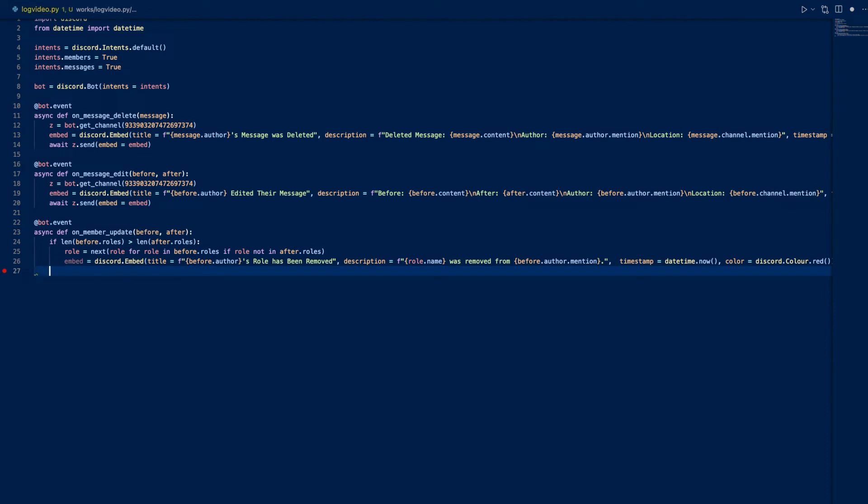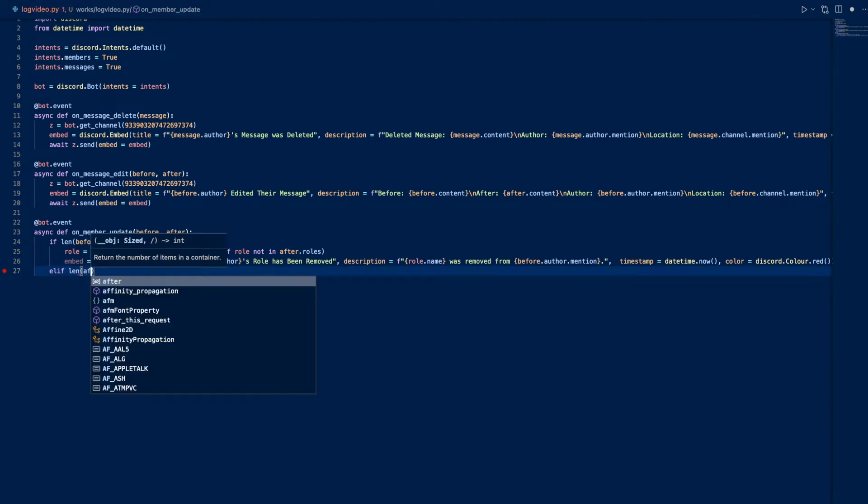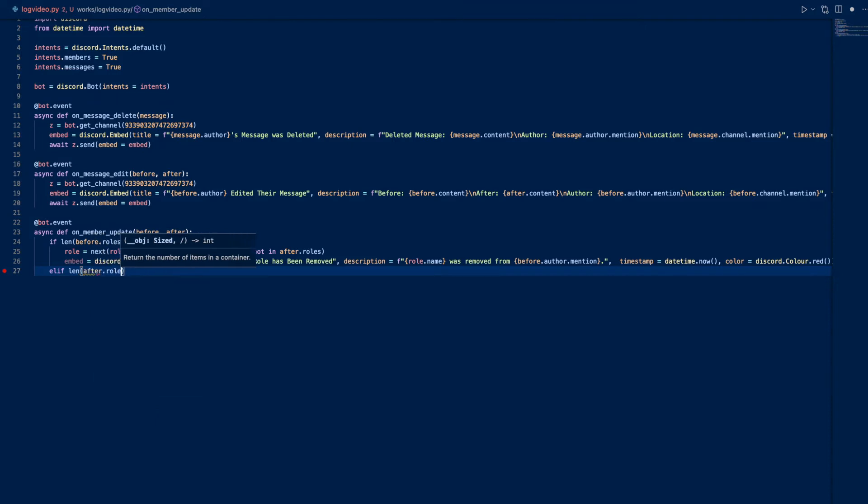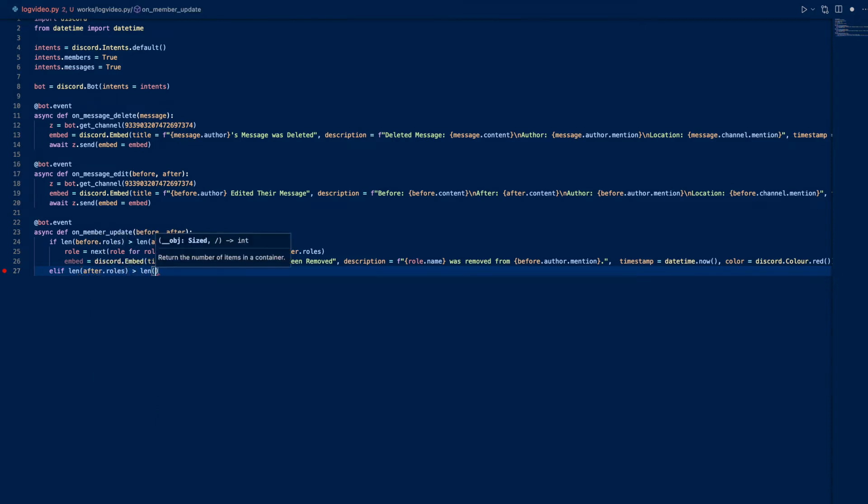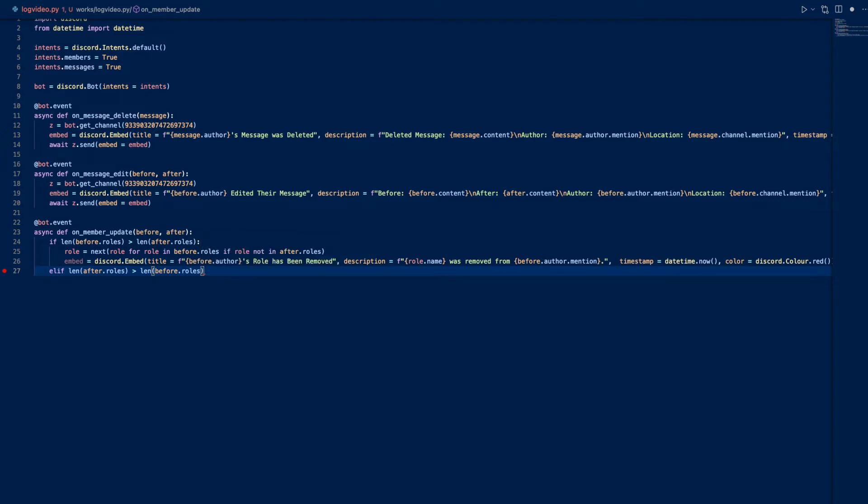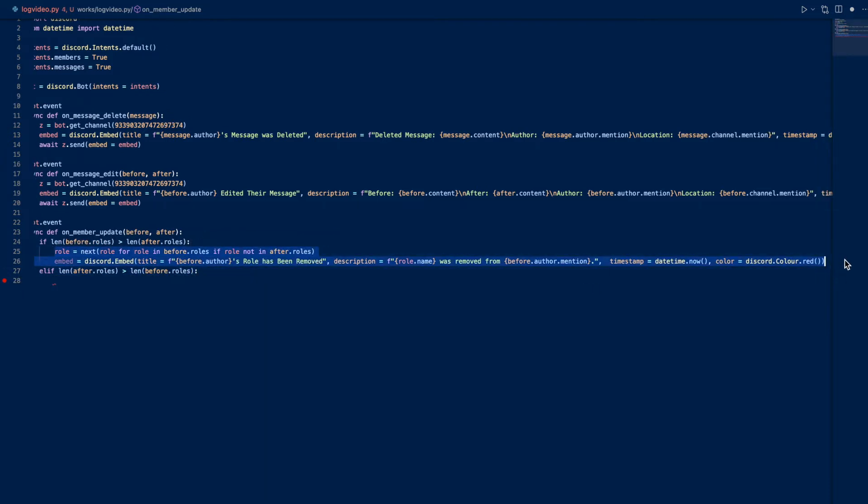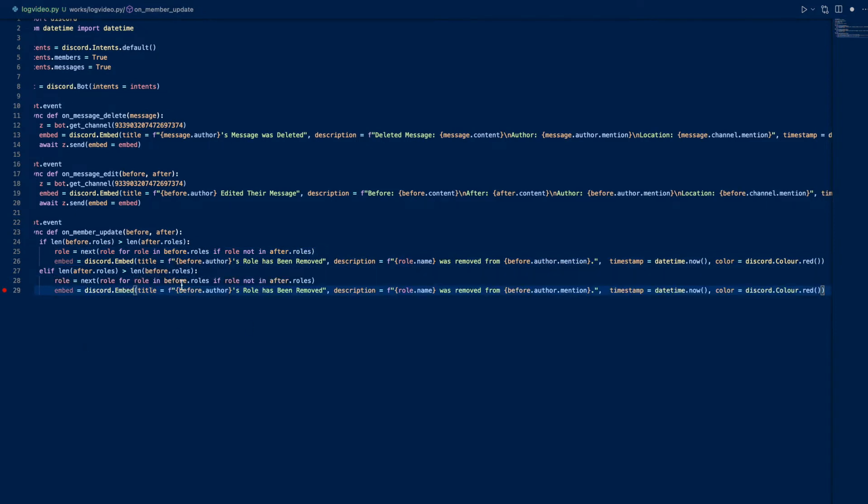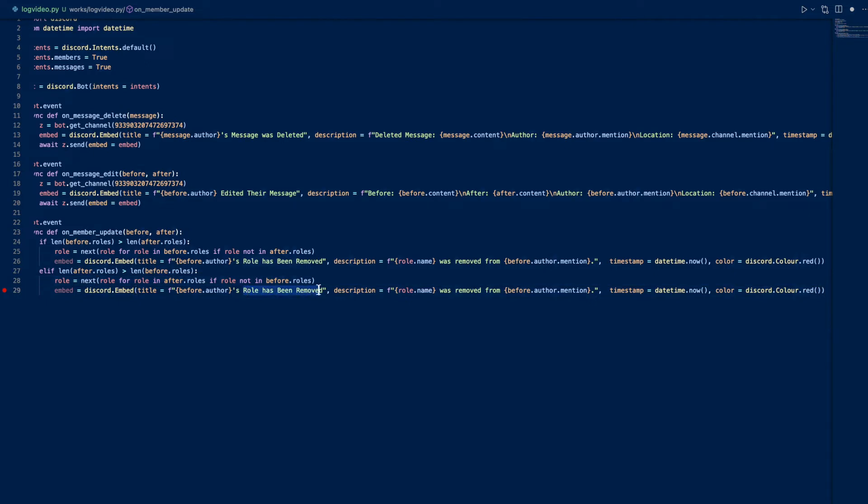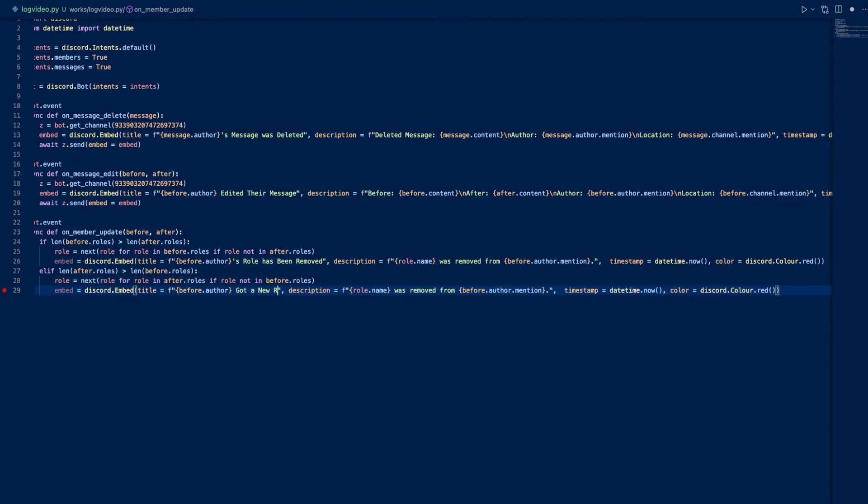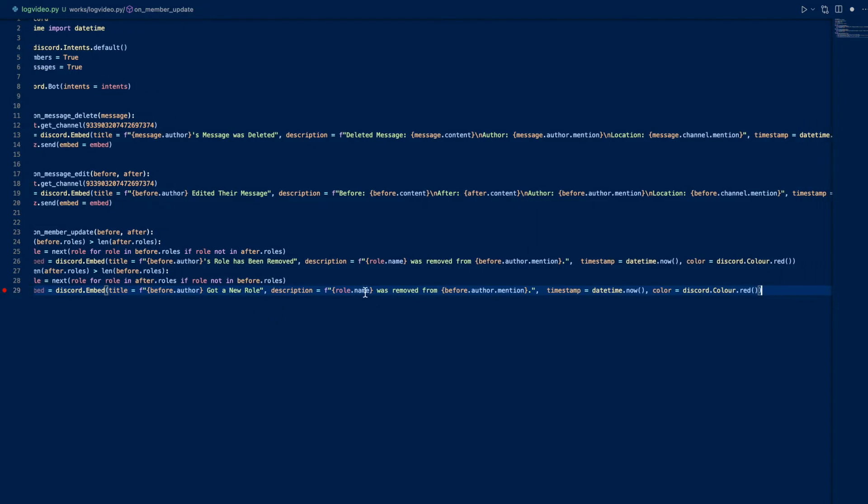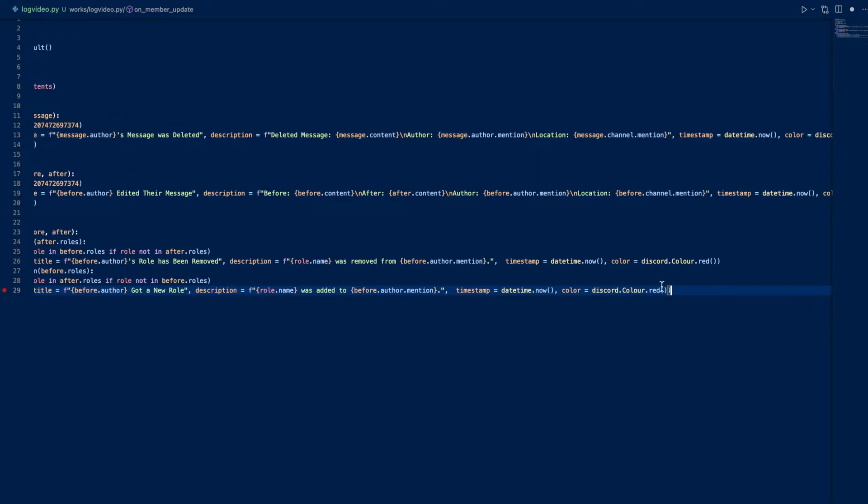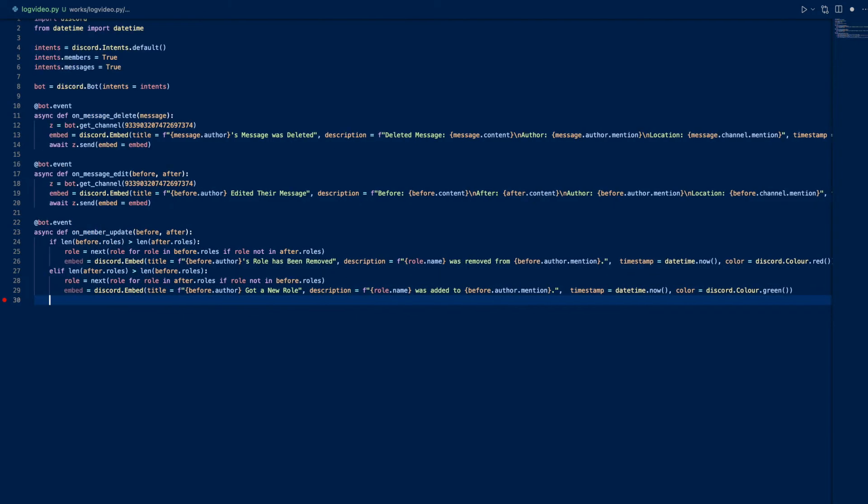Next one, elif - this is important, you want to use elif. Len after.roles is greater than len before.roles. Then we can basically copy the same thing except inverted. Role for role in after.roles if not in before.roles. And we can say author got a new role, and we can say role.name was added to before.author.mention. And we can make this green.